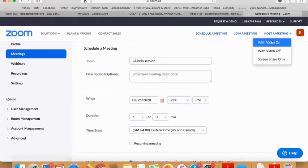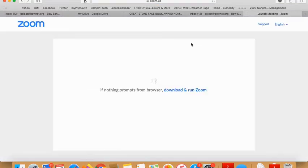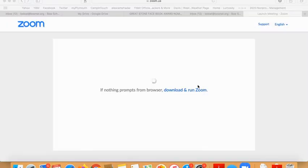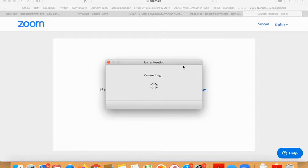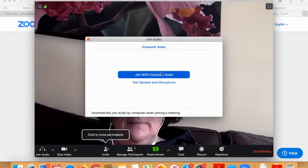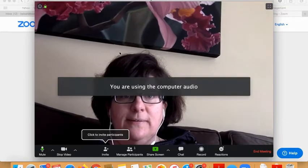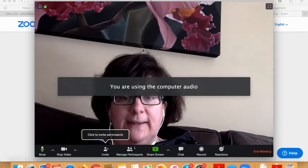What I'm going to do is host a meeting, so I'm going to go to host a meeting with video on. I'm going to wait for it to load and then join with computer audio. And this is the screen that you're going to get.